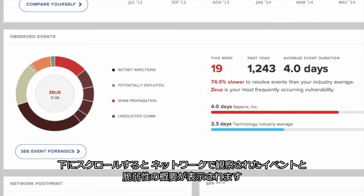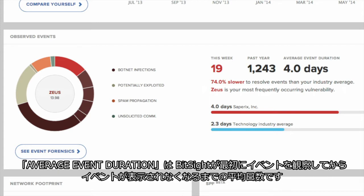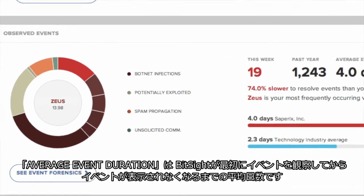Scrolling down, you'll see a summary of events and vulnerabilities observed on your network. The number of vulnerabilities this week indicates how many events were observed in the past seven days. Your past year vulnerabilities is the total number of events BitSight has observed in the previous 12 months. Your average event duration is the average number of days that passed between when BitSight first observed an event and when it was no longer visible.